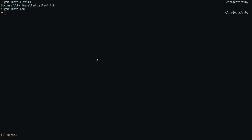Rails 4 is installed, now we can go ahead and just type in Rails new. I'm going to call it Redis app, just to be simple.